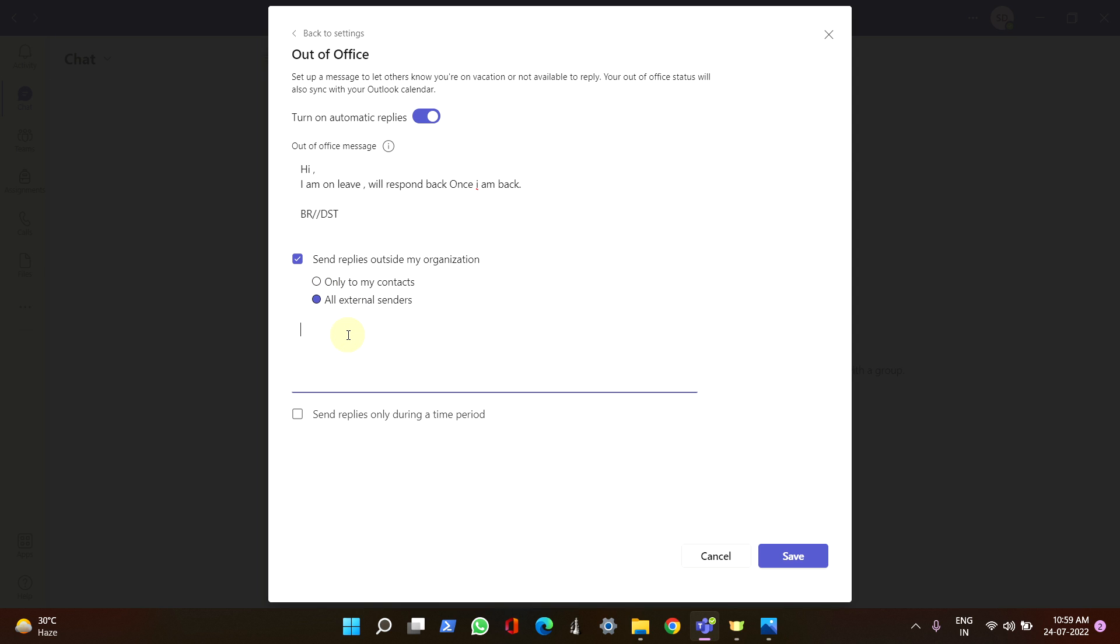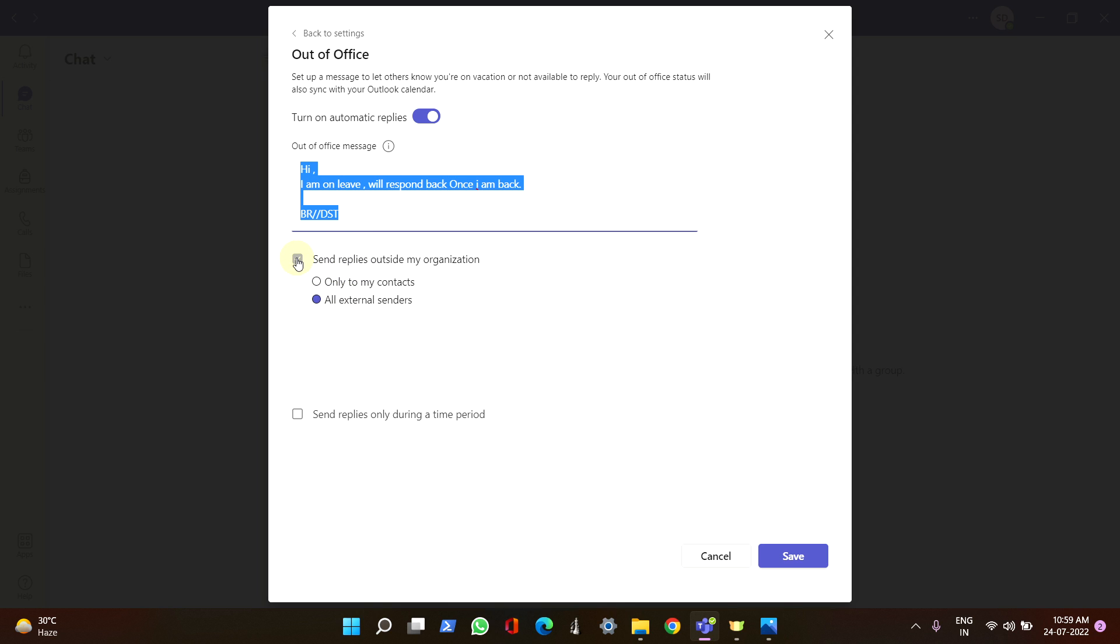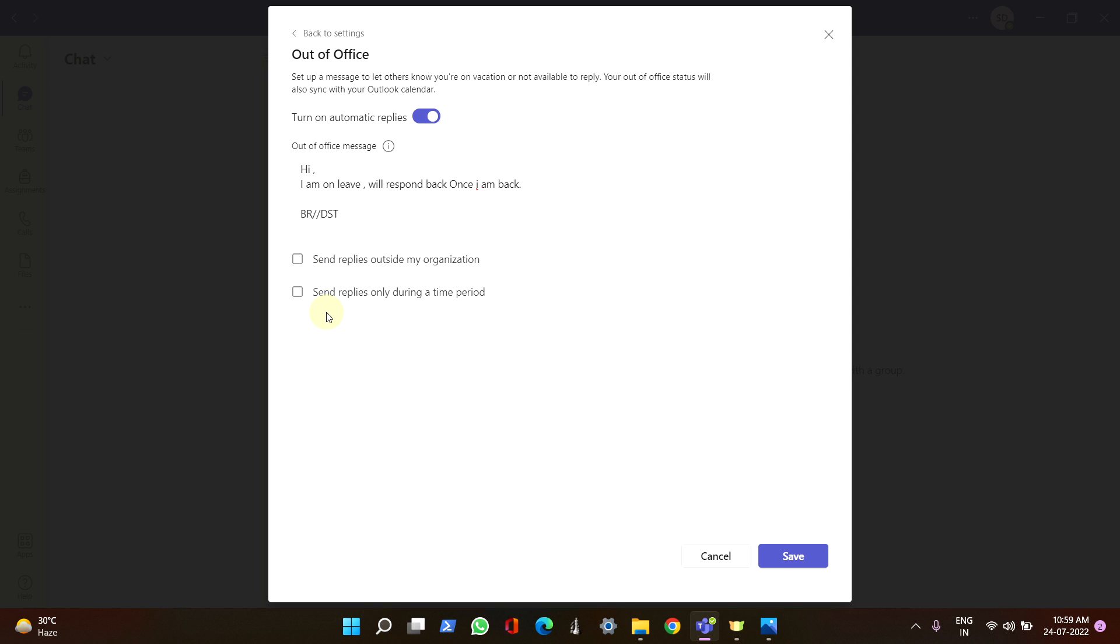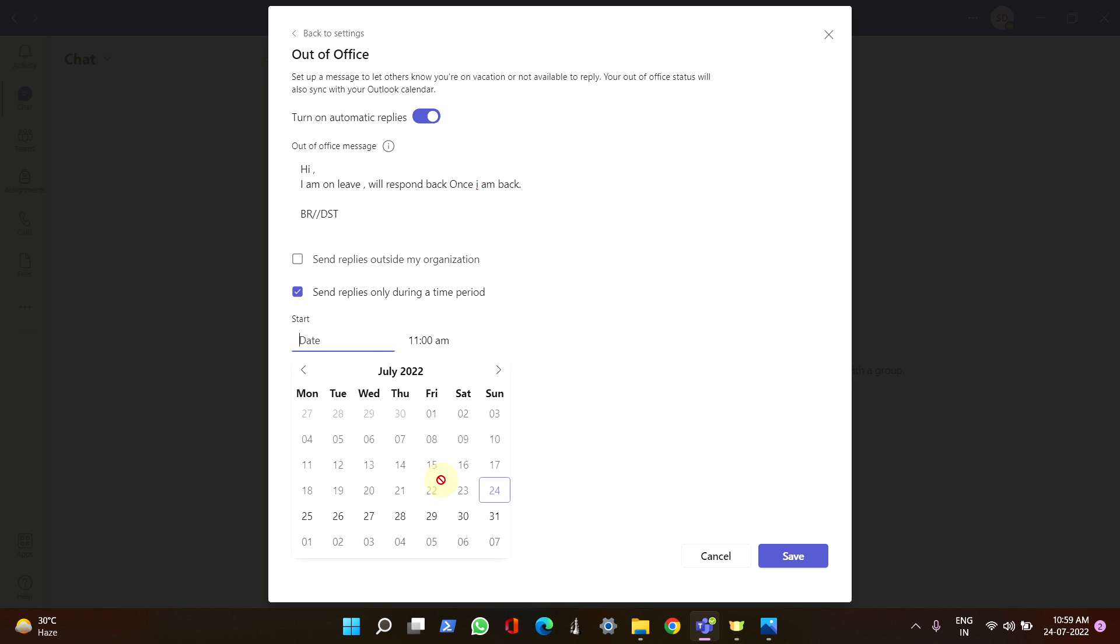If you have external senders, you can also put the same, or if you want to separate them, you need to enable this option. Coming to the second option, you can actually put start date and the end date here.